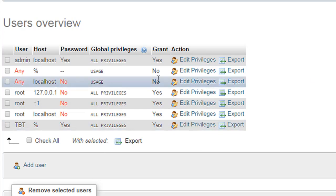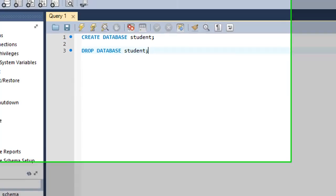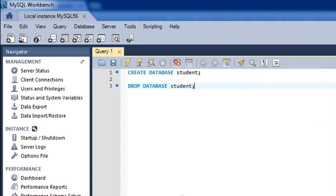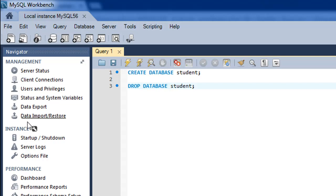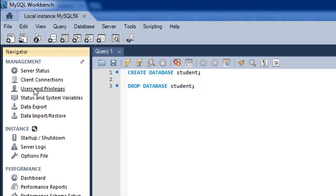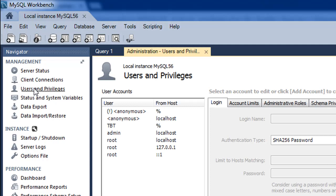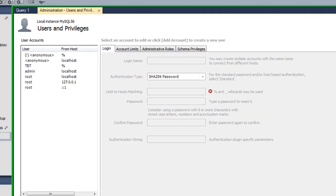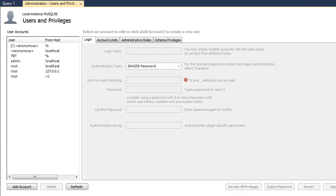If you want to do a similar thing in MySQL Workbench, you need to go to the navigator section, and under management you would find 'Users and Privileges'. Just click on that and you can see the user accounts that are there.